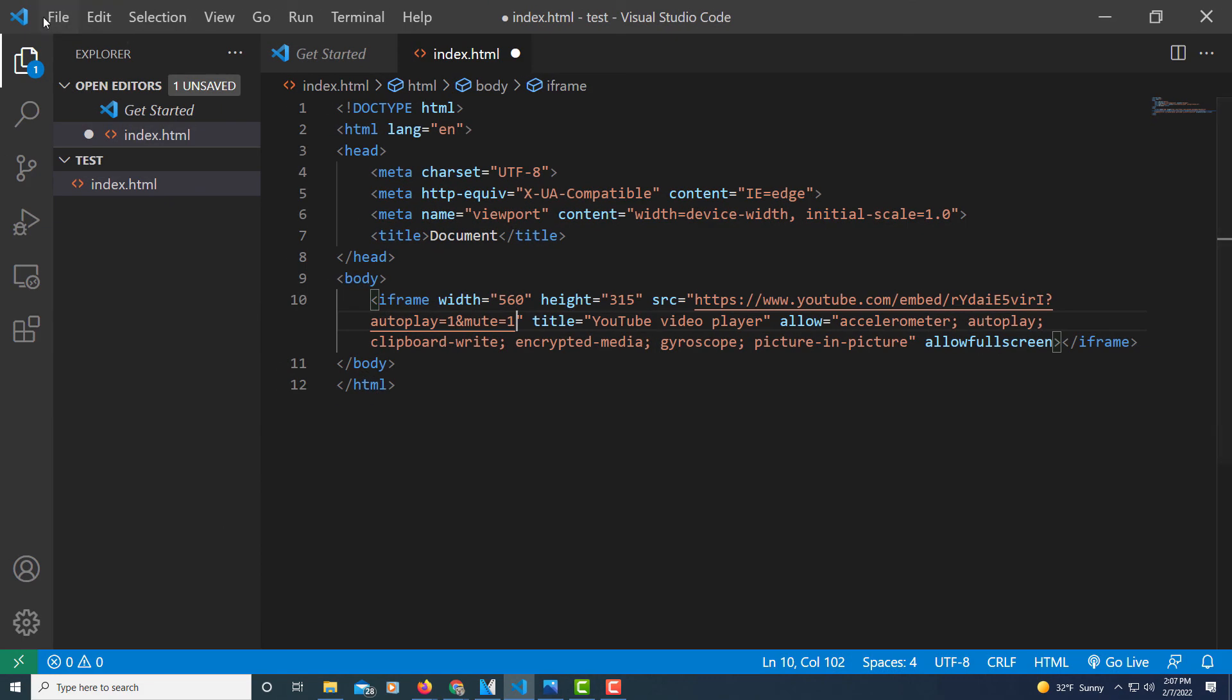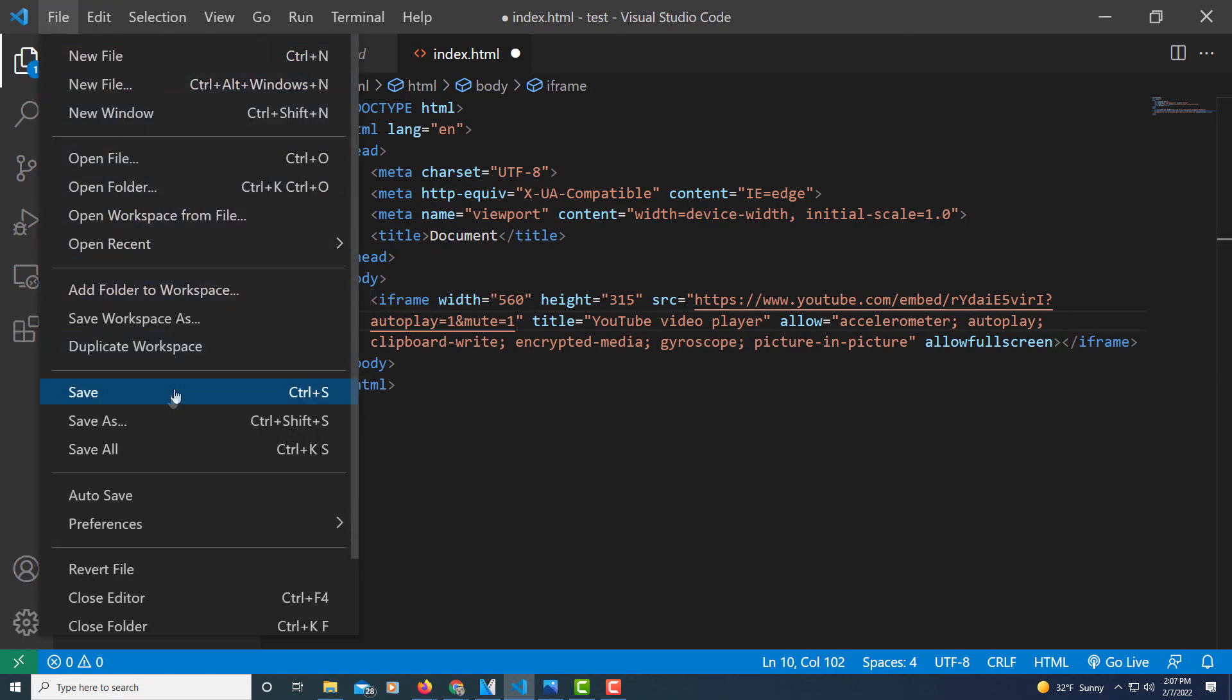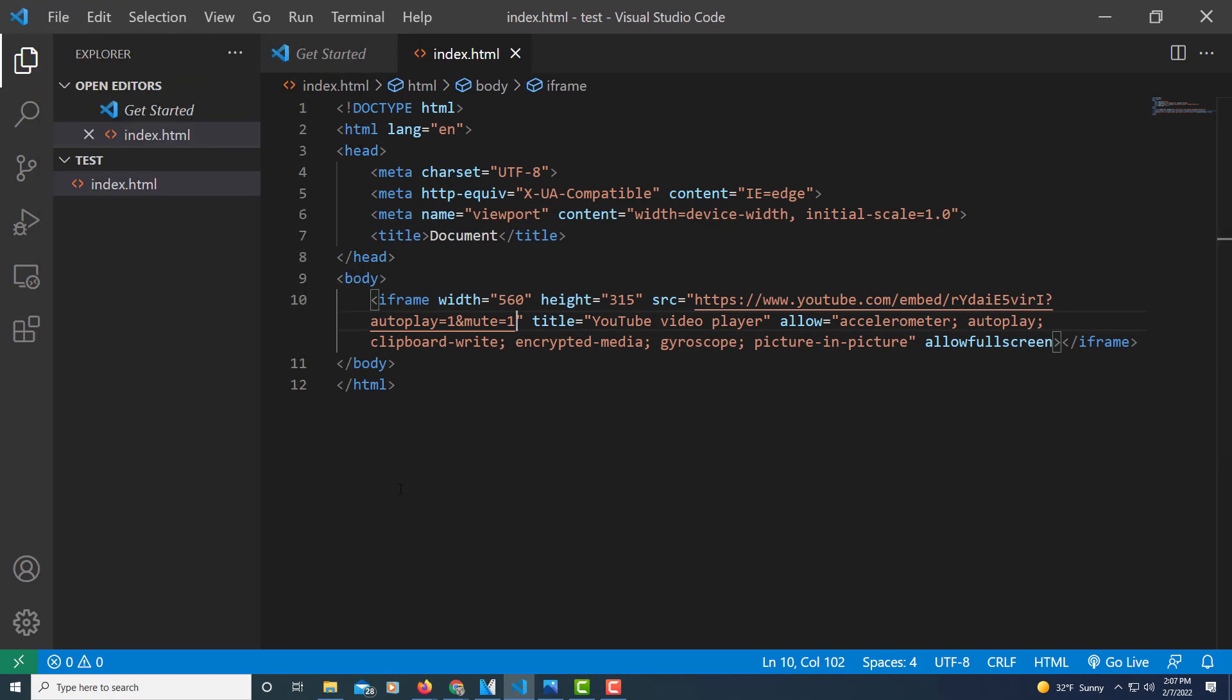Now I'm going to save this. I'm going to go back to the web page. I'm going to refresh. And it autoplays with the sound muted.